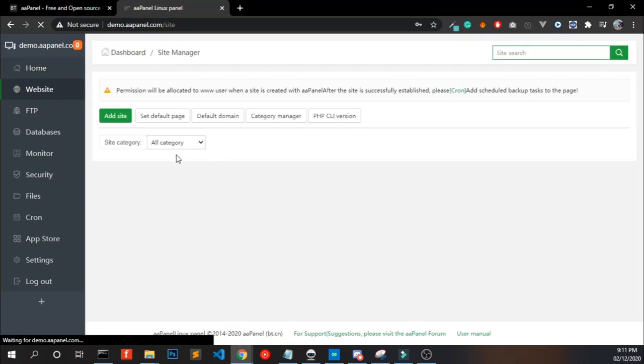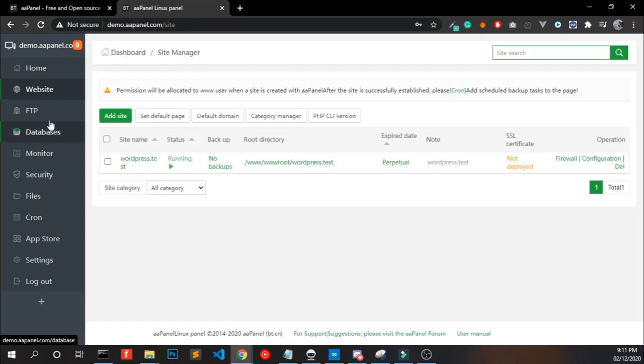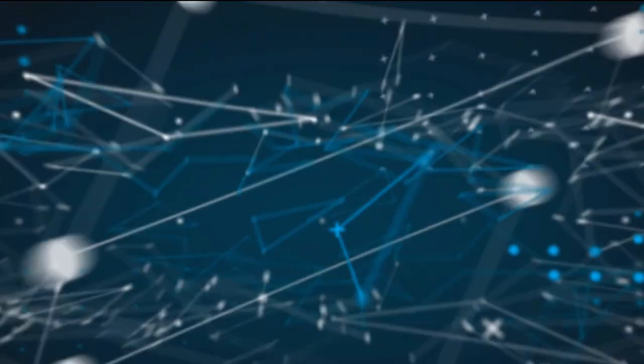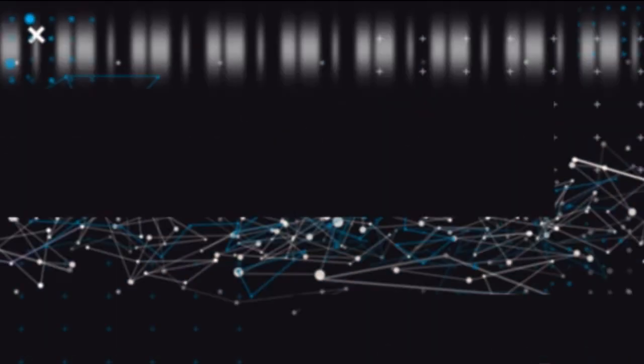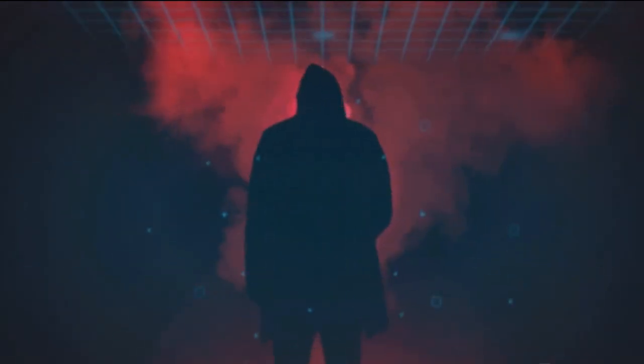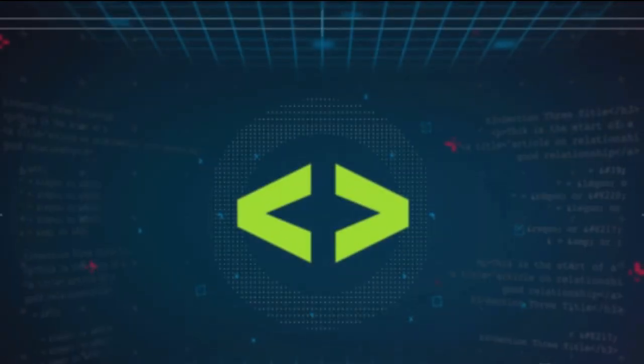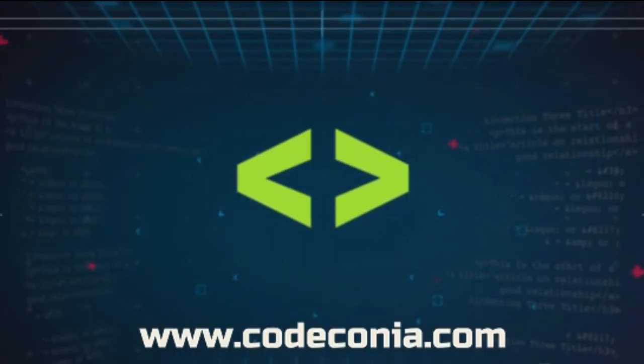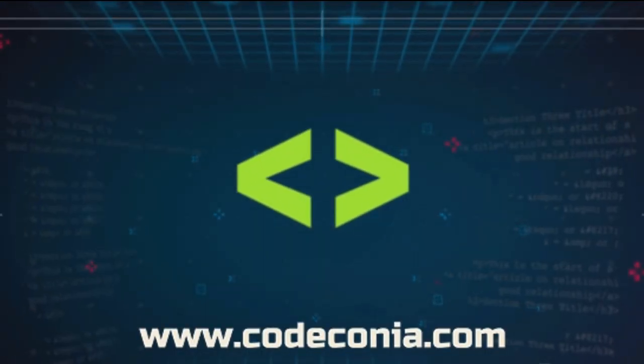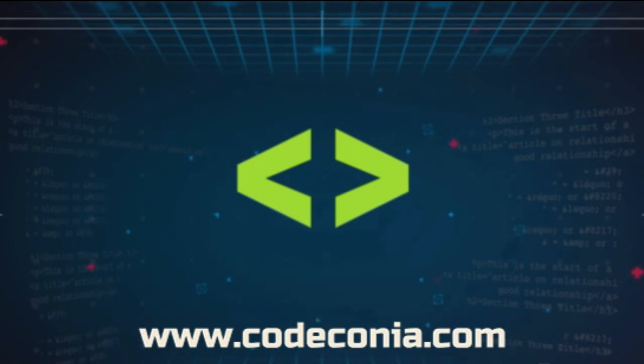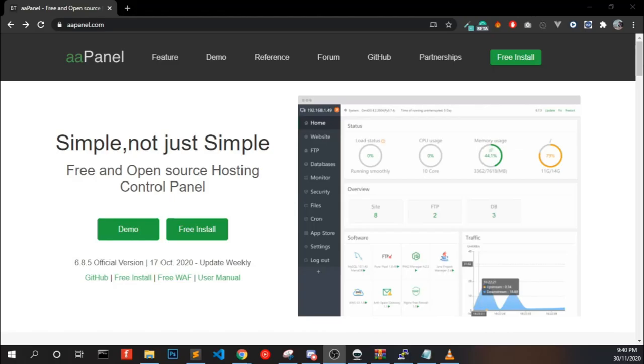Hope you got a basic idea of it. Now we are going to install the aaPanel into our VPS server using SSH. For that, you have to download a software called PuTTY in your Windows. If you are using Mac or Linux, you can use your command line. All the download links are in the description and join our Discord server to get speedy support.